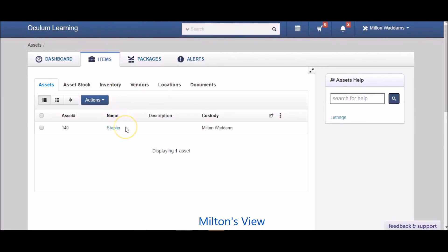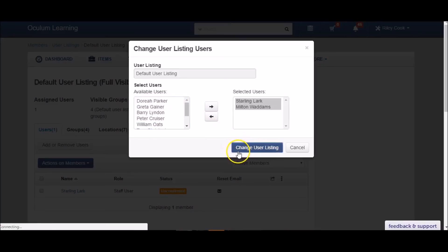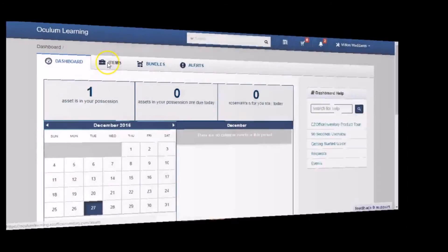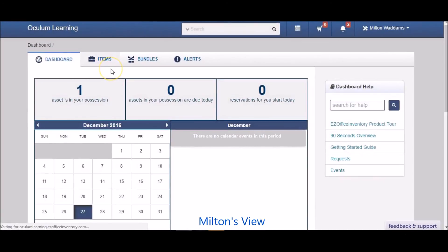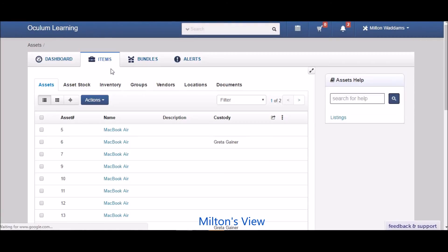If we quickly put Milton back into the default user listing, he'll be able to see all items in the organization.